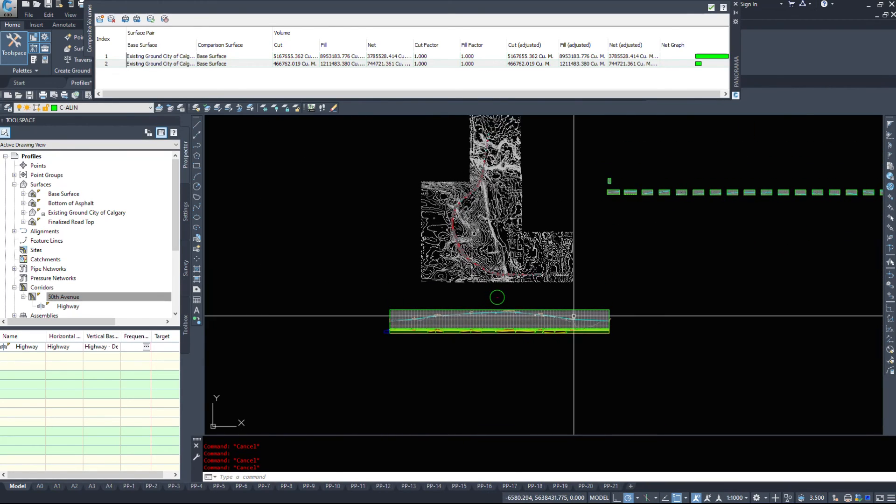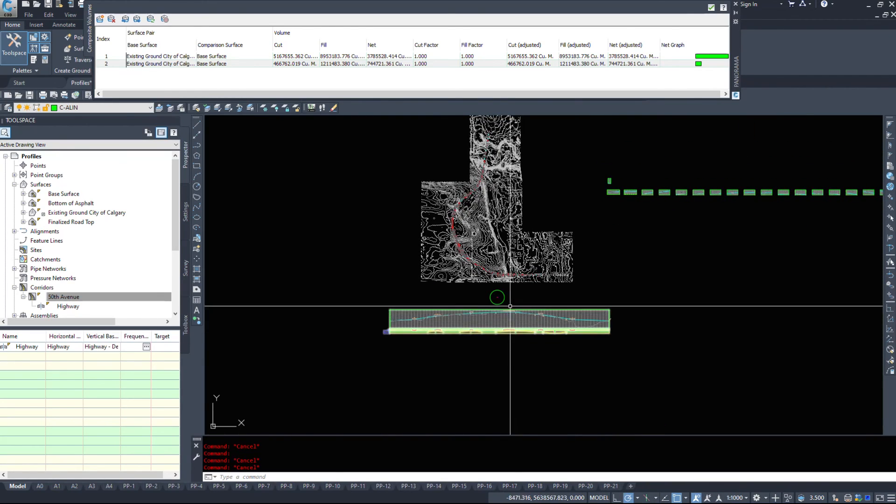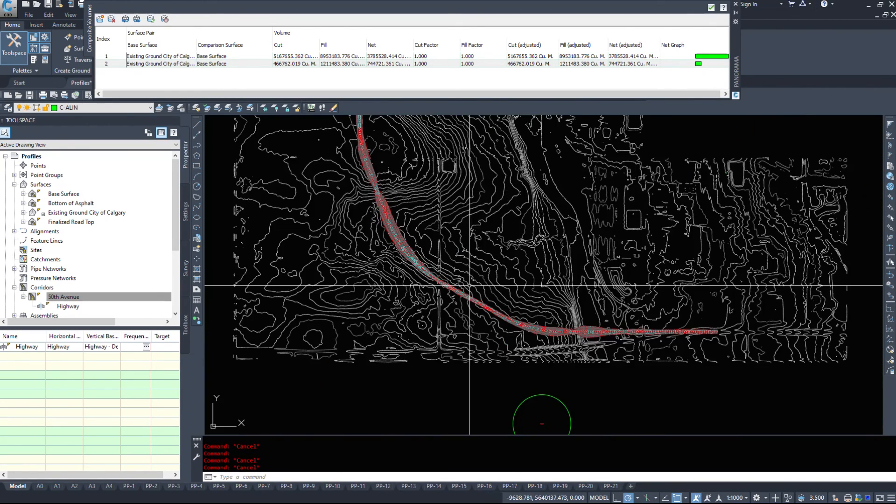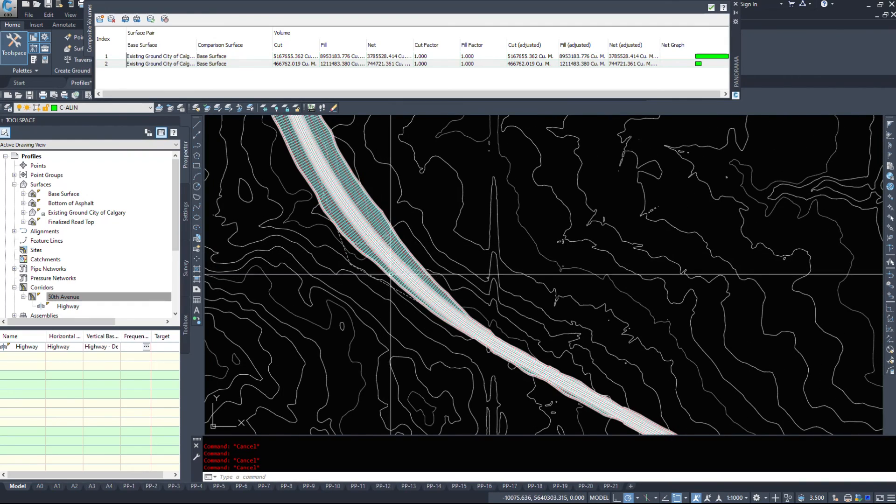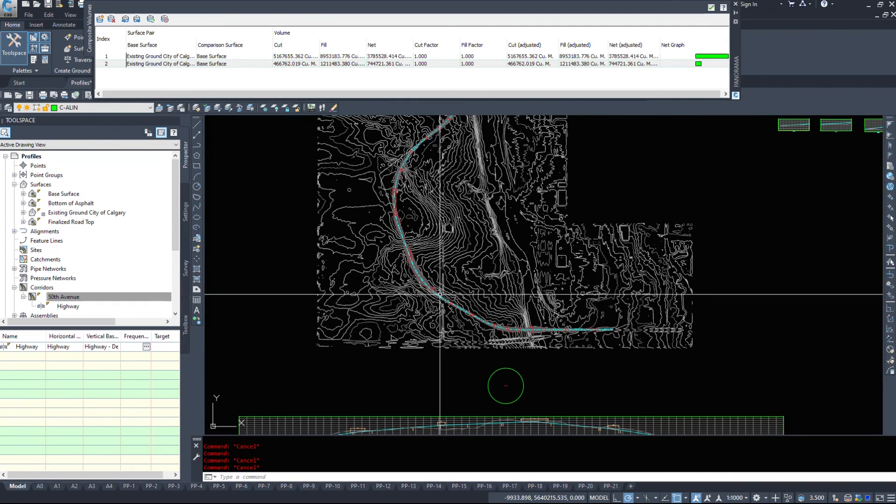So that was just a quick run through of how to edit a corridor and how to generate corridor surfaces.